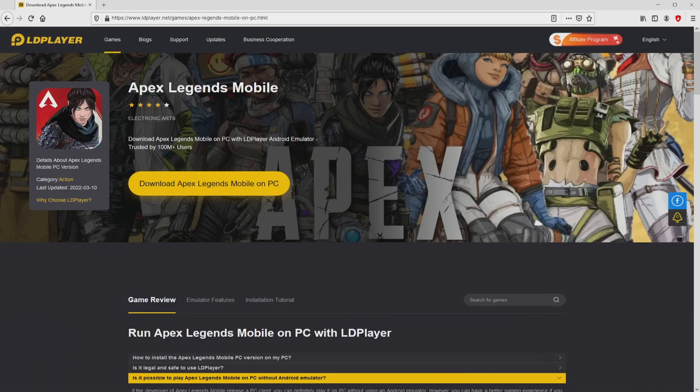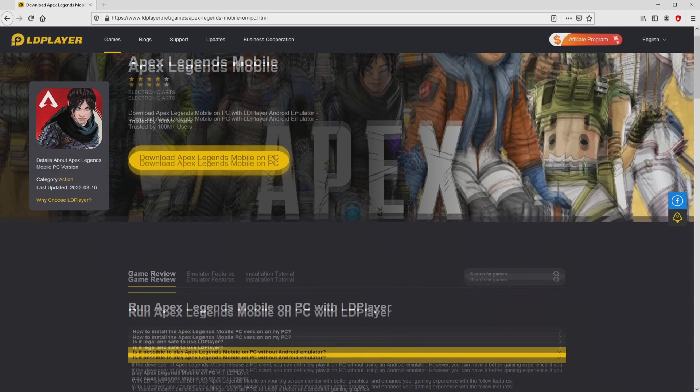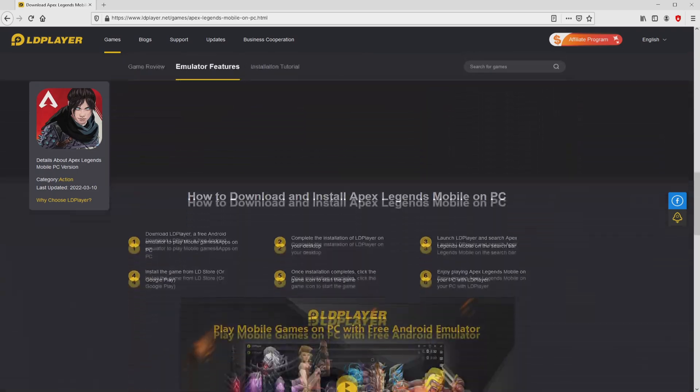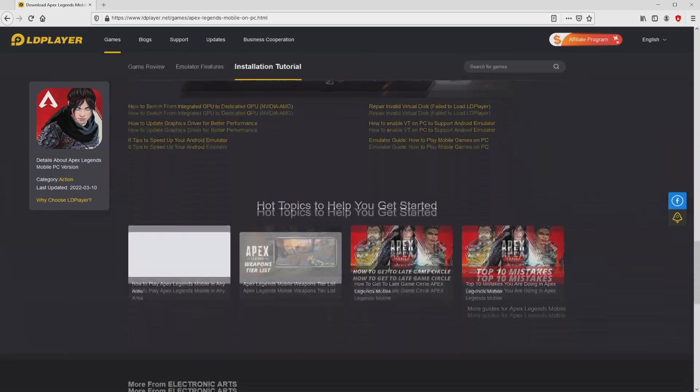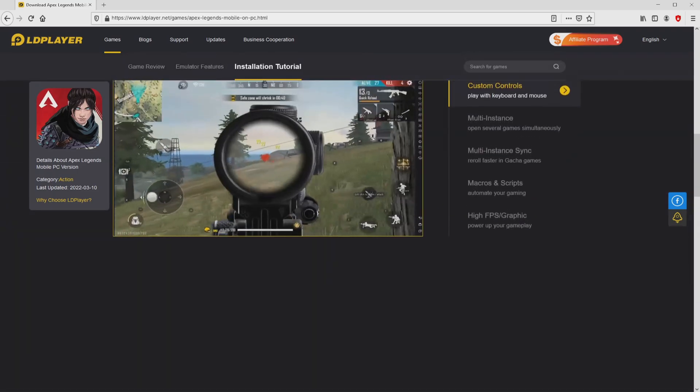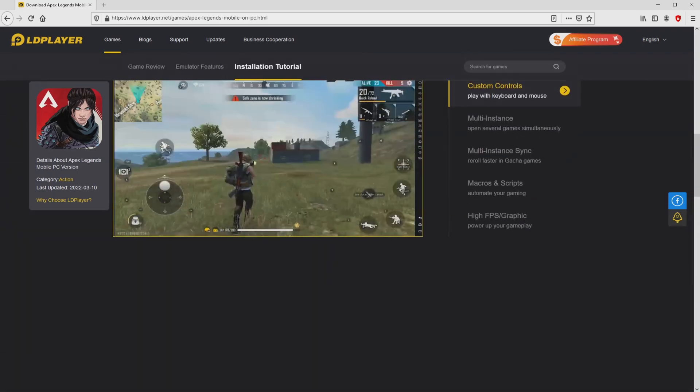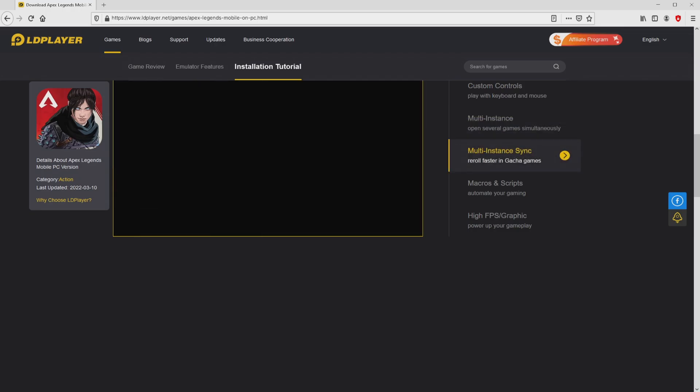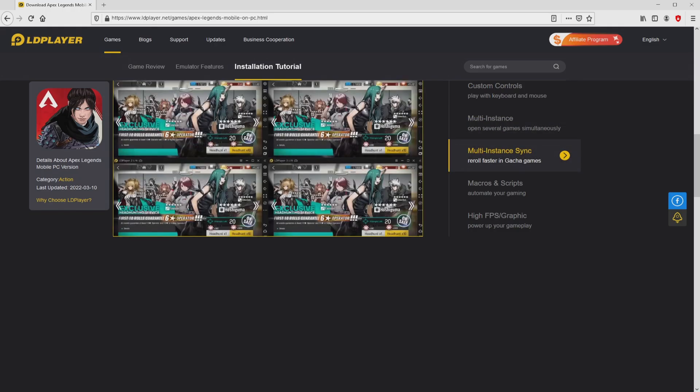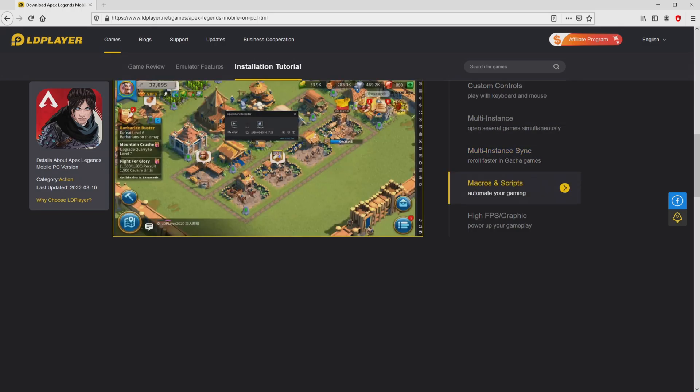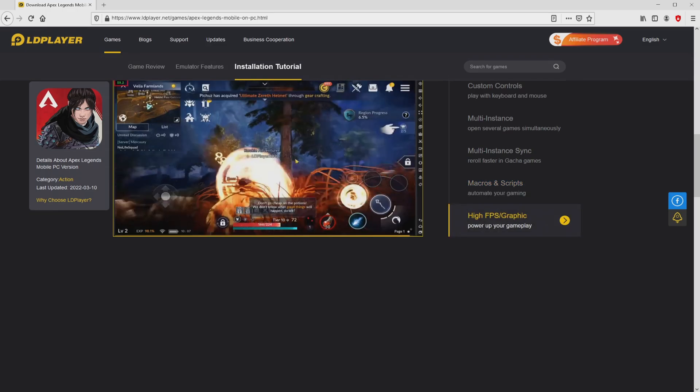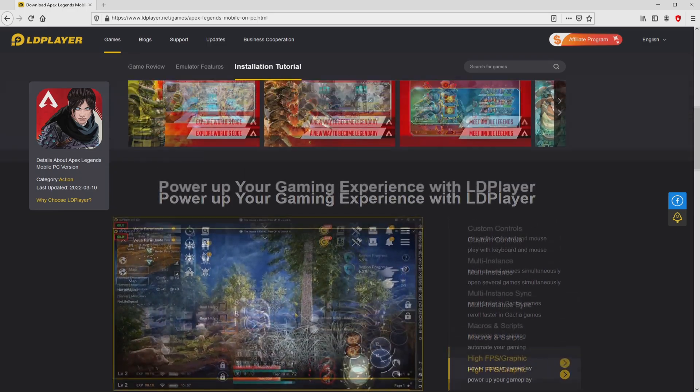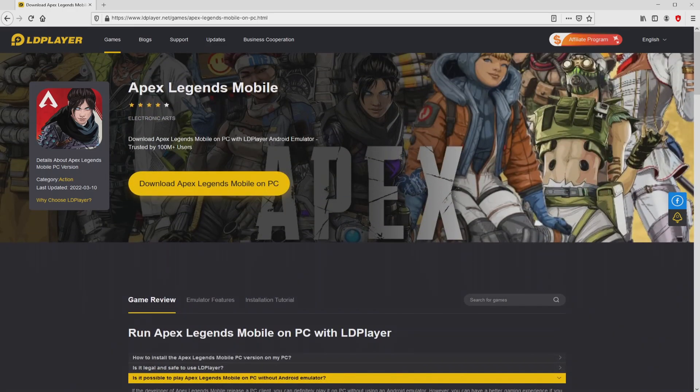After we click on that link, we reach the website of LD Player, which is the Android emulator that we will run to play Apex Legends Mobile on PC. As you can discover here we get a great deal of pros of using that emulator: custom controls, multiple instances, instance synchronization, macros, scripts, high FPS, and so on.